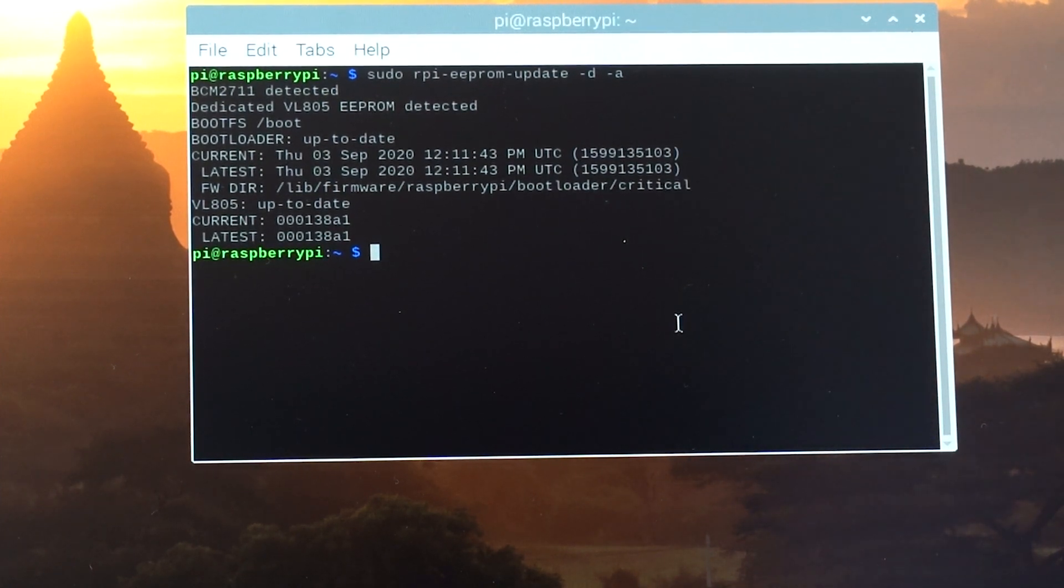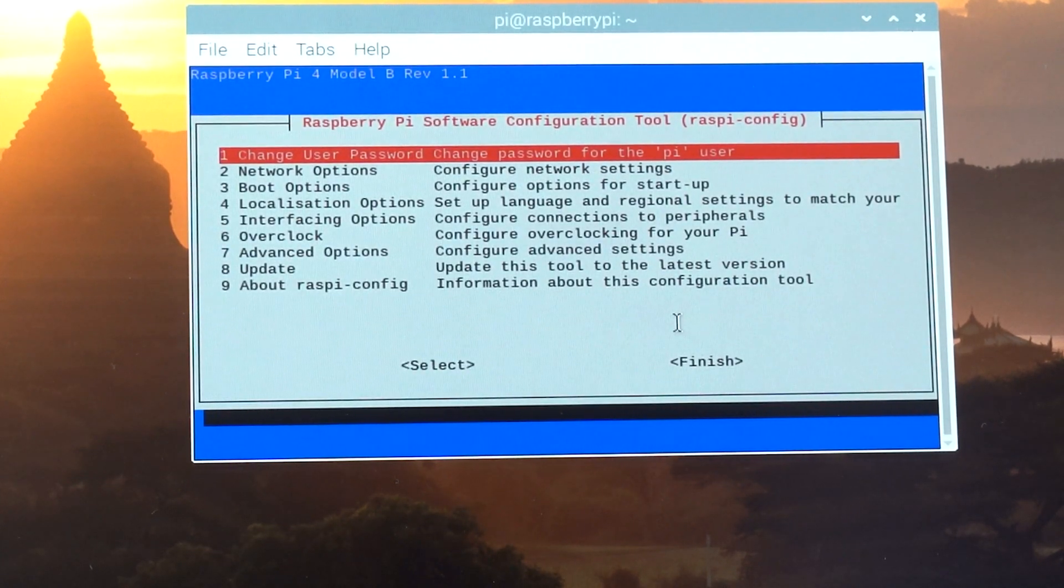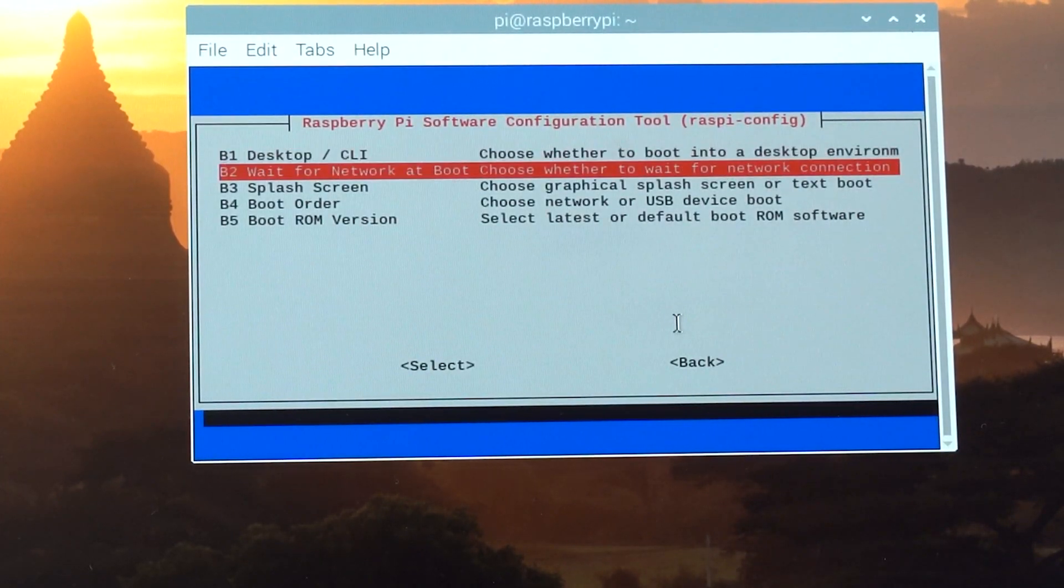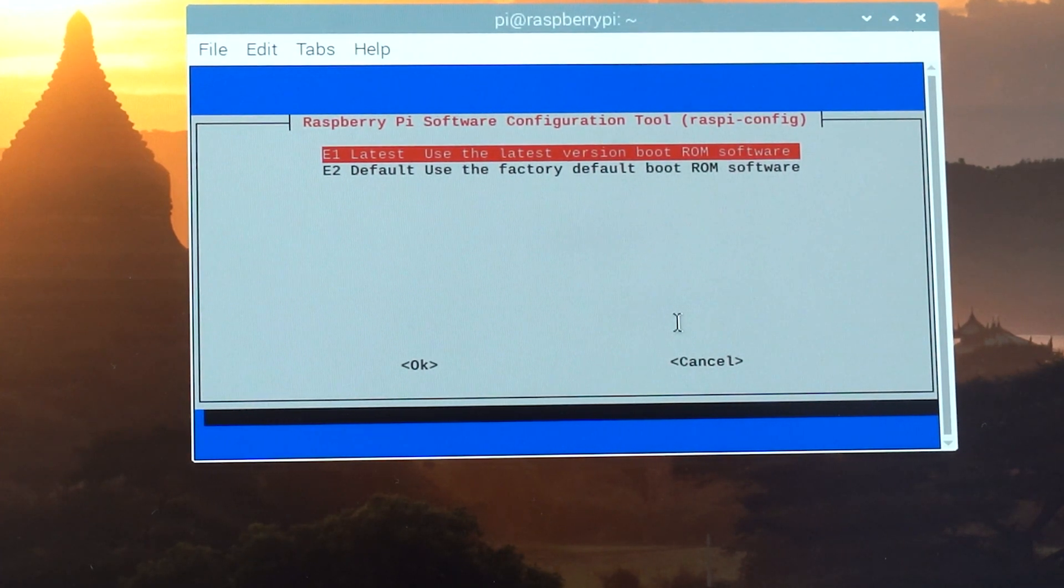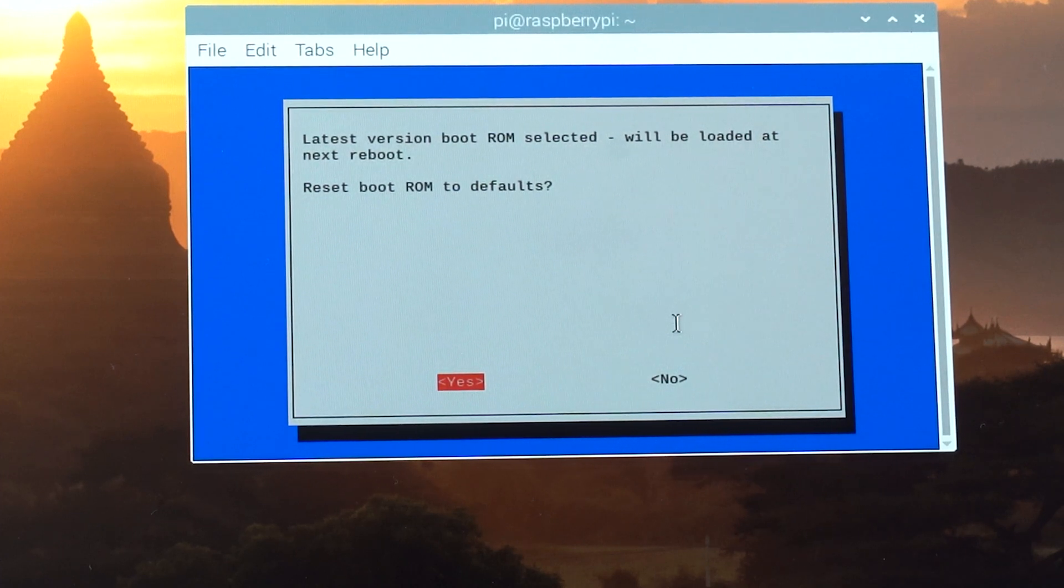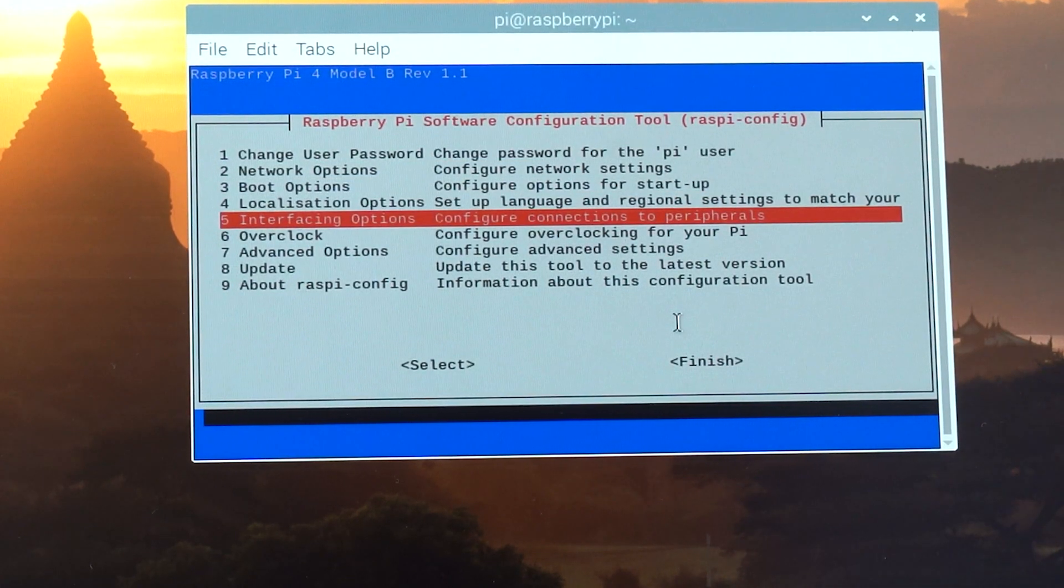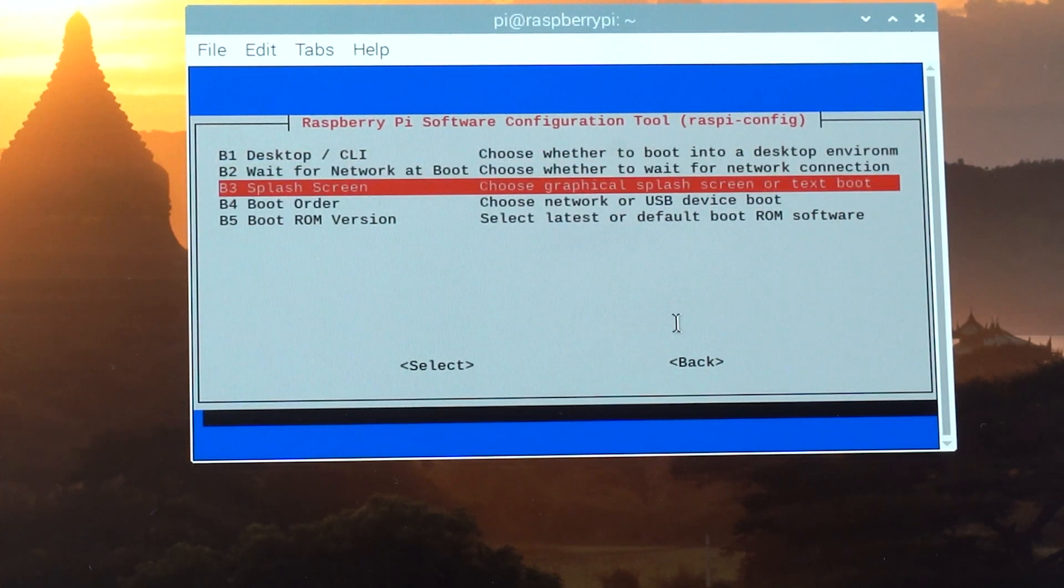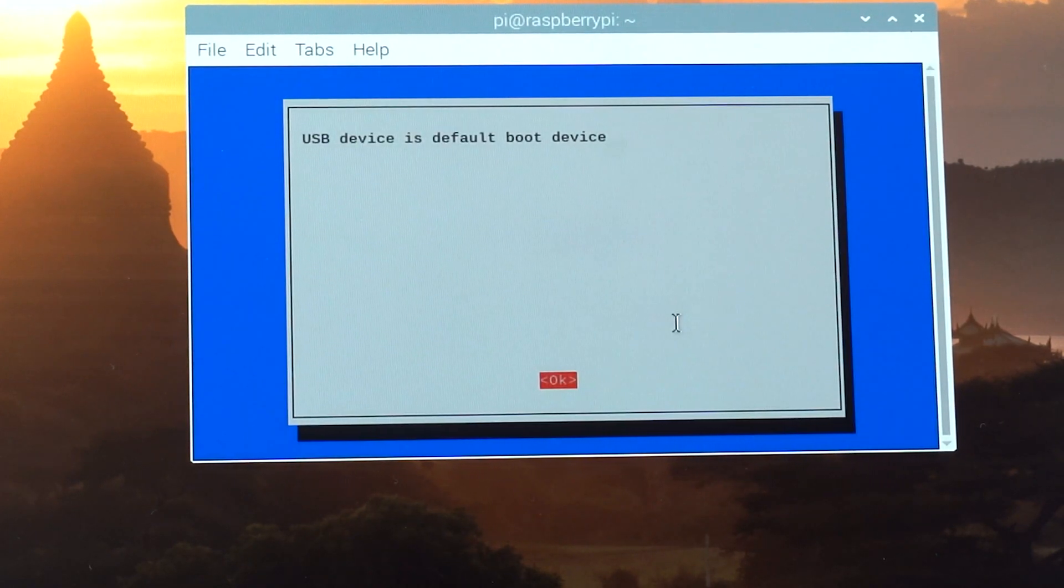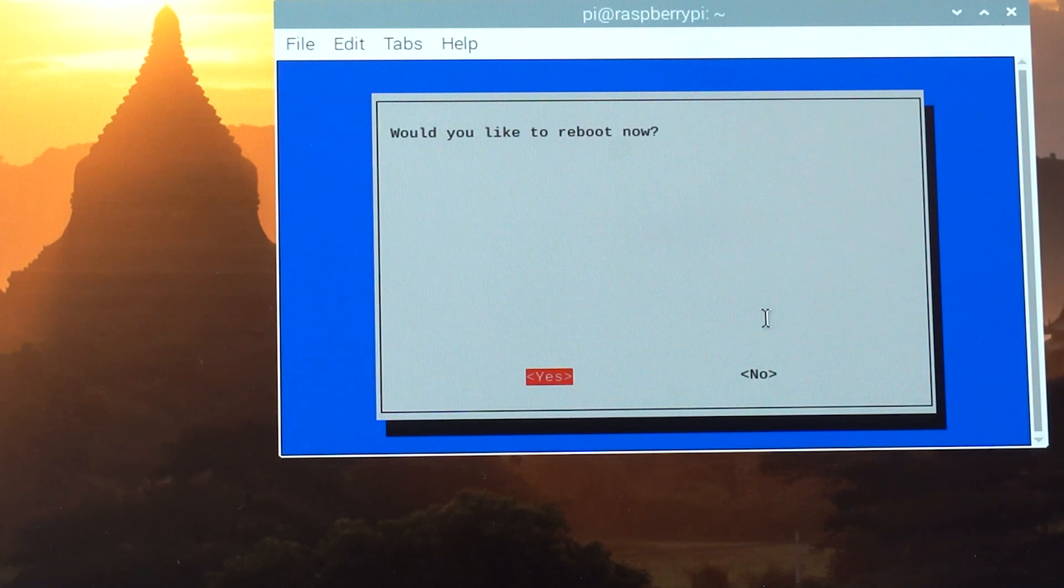Now let's launch the raspberry config: sudo rpi-config. What we're going to do, we're going to go to boot options. That's number three. Boot ROM version. And then go to the option B5. Latest. Let's use the latest. Latest version selected. Reset to defaults. Hit no. Now let's go to select boot options again. And we're going to go to boot order. And we're going to select USB boot. Now we can hit finish. And we're going to reboot again.